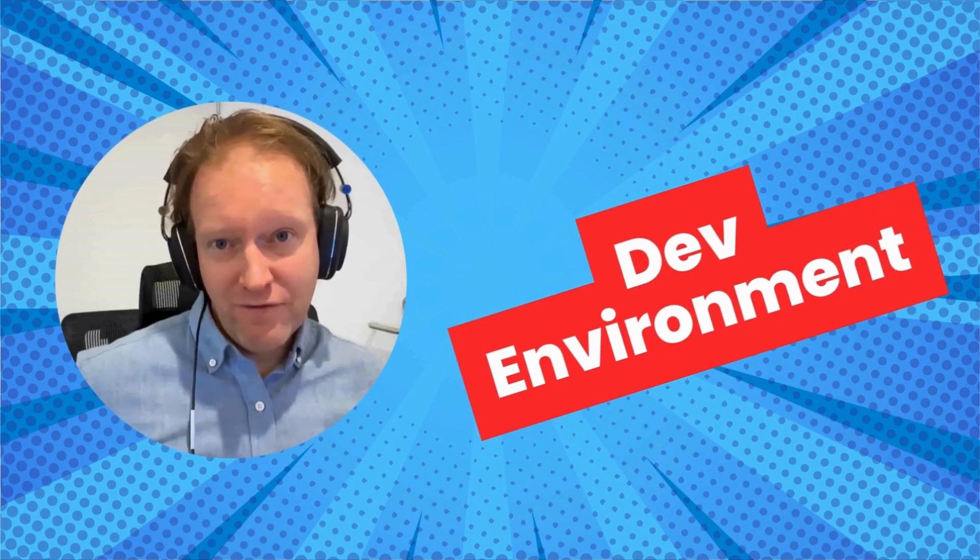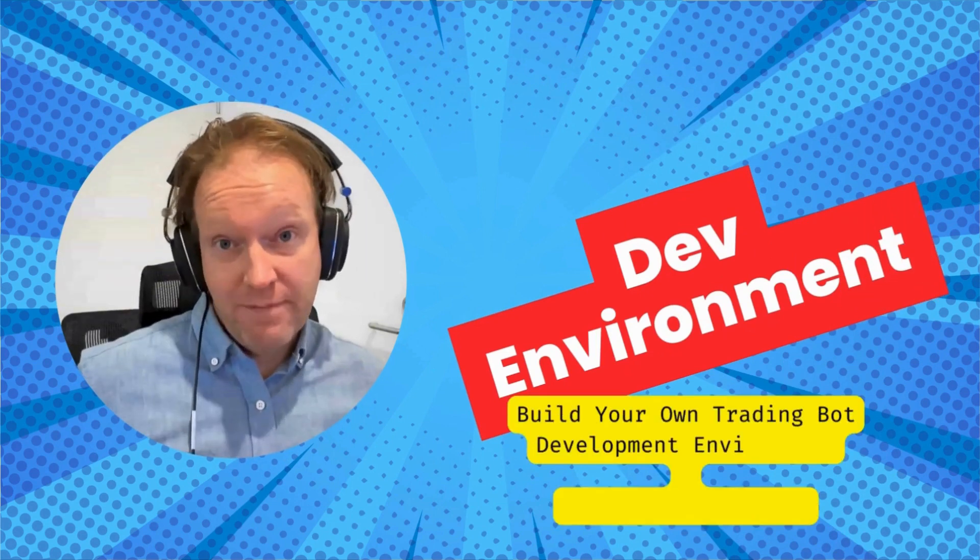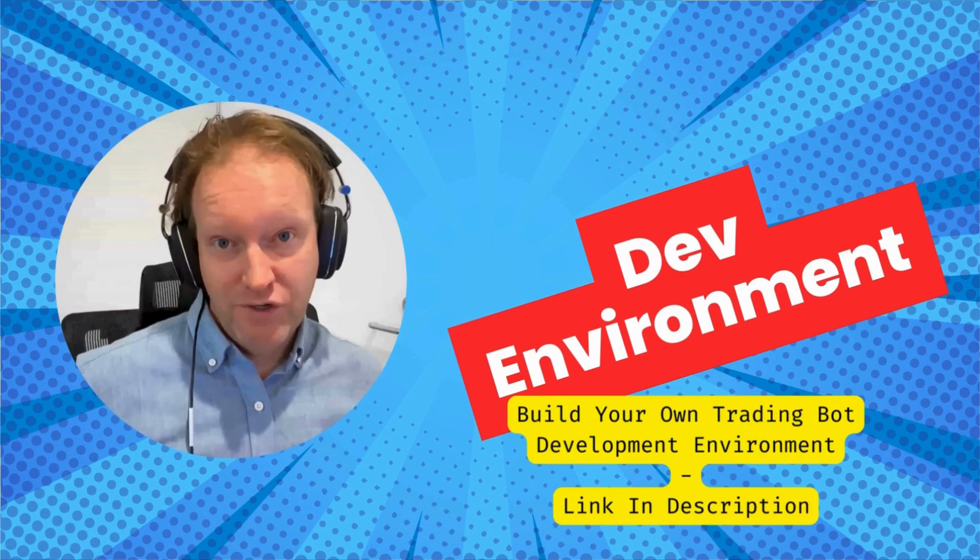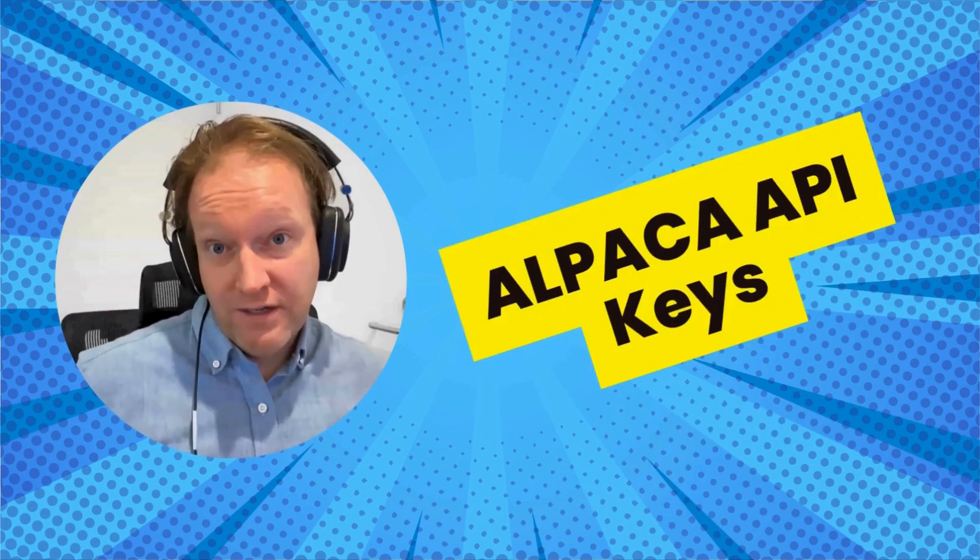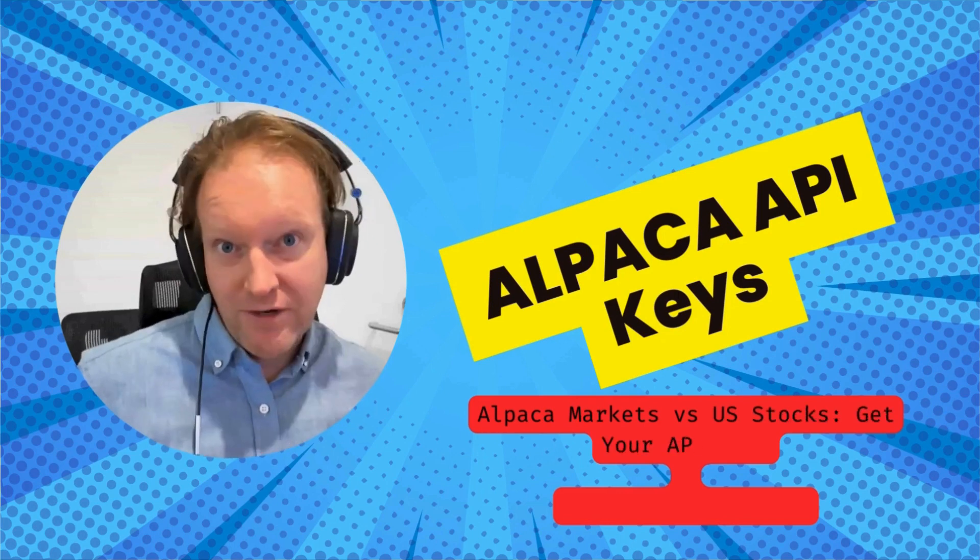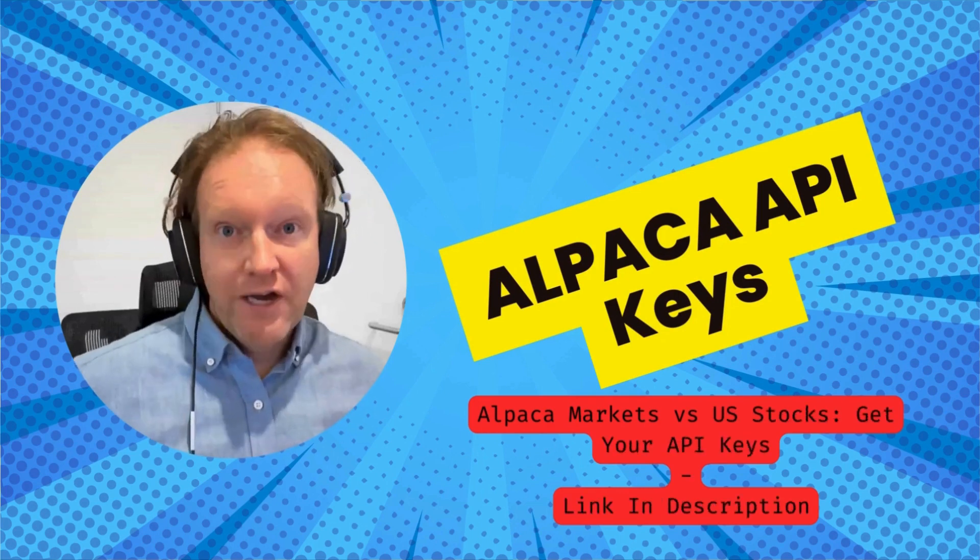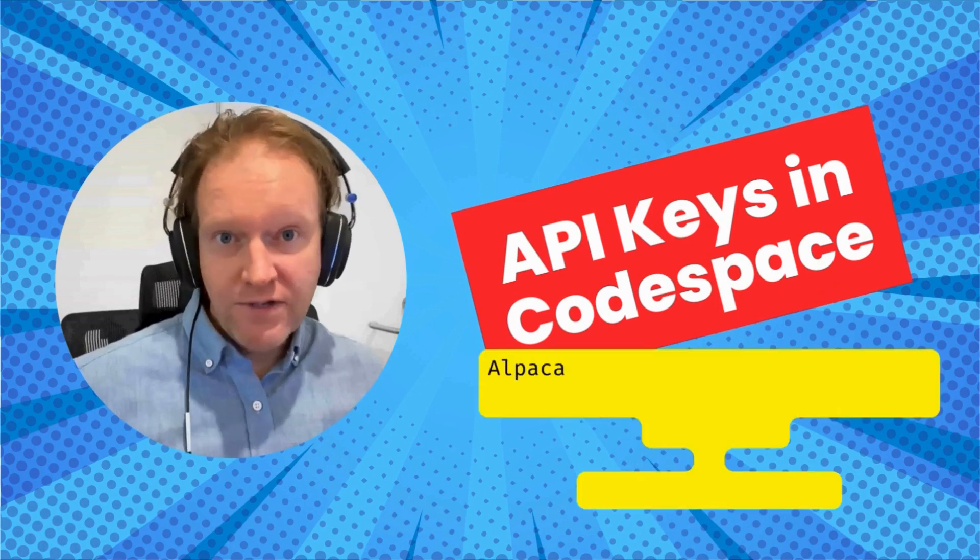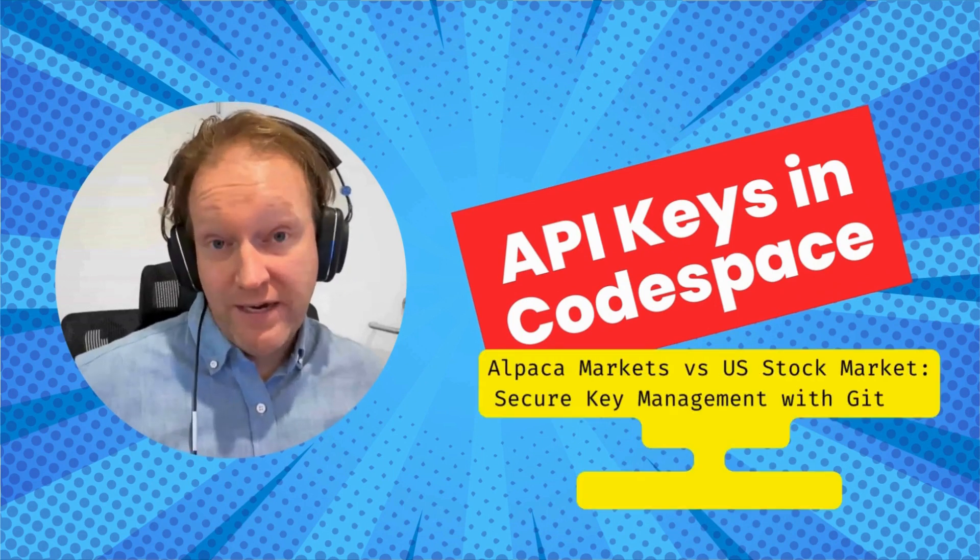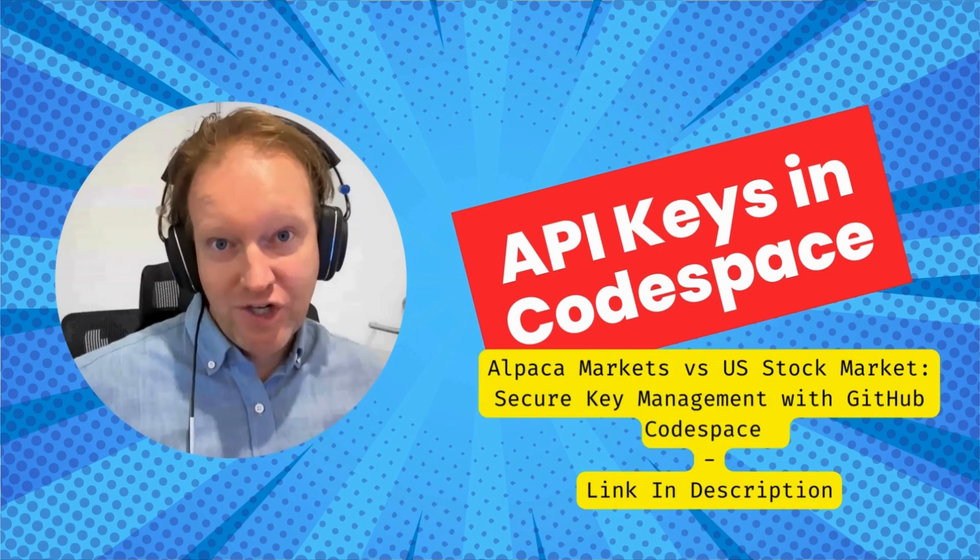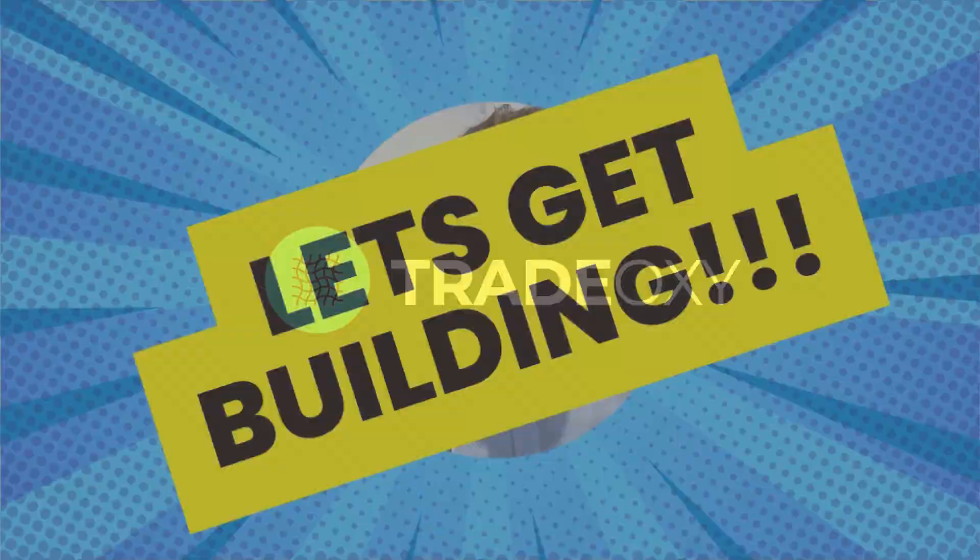There's a few things you need in order to complete this episode. Firstly, you need to have completed the dev environment episode where I show you how to set up your own development environment for building trading bots. The second thing you need is a set of Alpaca API keys, and in an earlier episode that I've linked in the description, I show you how to get them. Finally, you need those API keys in your development environment, and again, I've linked to the earlier episode where I show you how to do that.